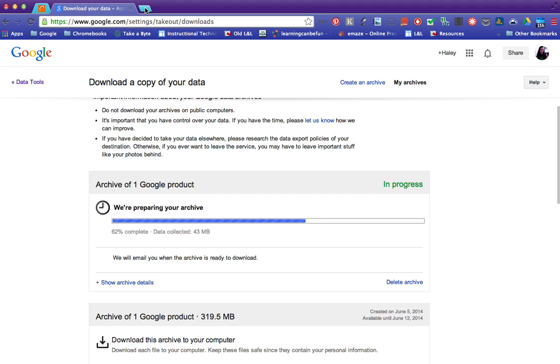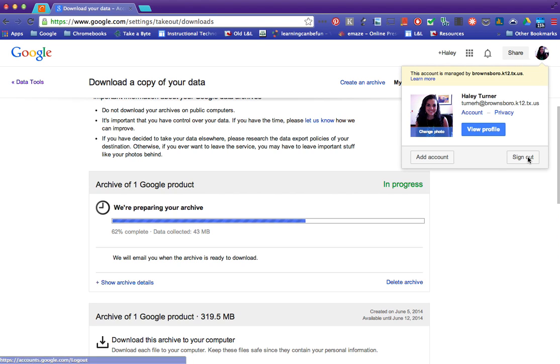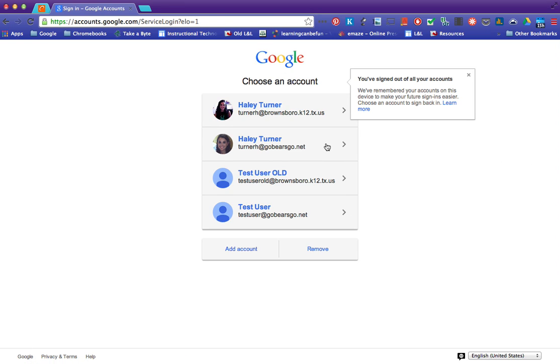So when that's done you're going to want to sign out. After you click download you're going to want to sign out and sign in to your new account. I'm going to use this test user.